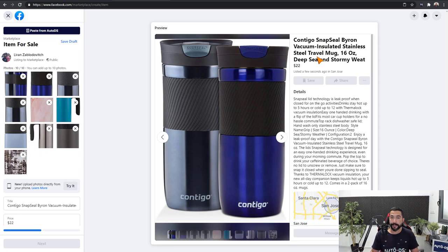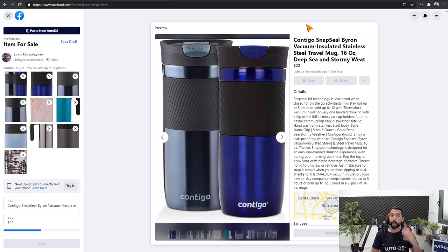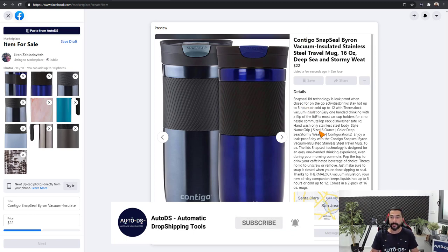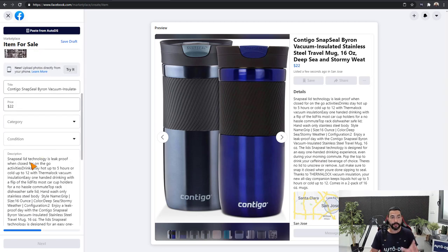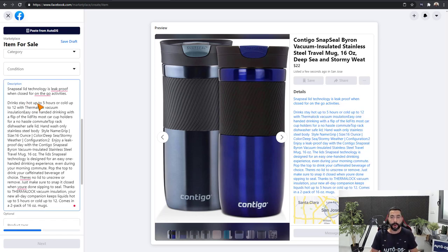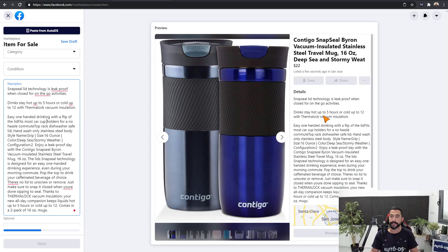All of the product information is being copied from AutoDS to the Facebook Marketplace listing. We already have the product title, the price at $22 (source price $18.60), and the item details. Facebook's text fields aren't very user-friendly, so you do have to go into the description and add line breaks and formatting. Go over the product description, fix it up, proofread it, and optimize it — but we're saving a lot of time with the copy-and-paste process.